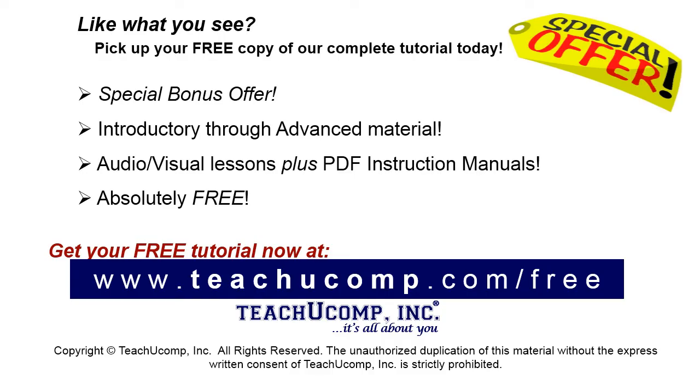Like what you see? Pick up your free copy of the complete tutorial at www.teachucomp.com forward slash free.